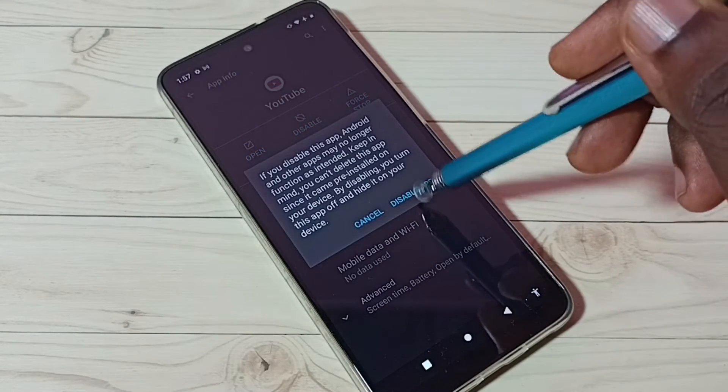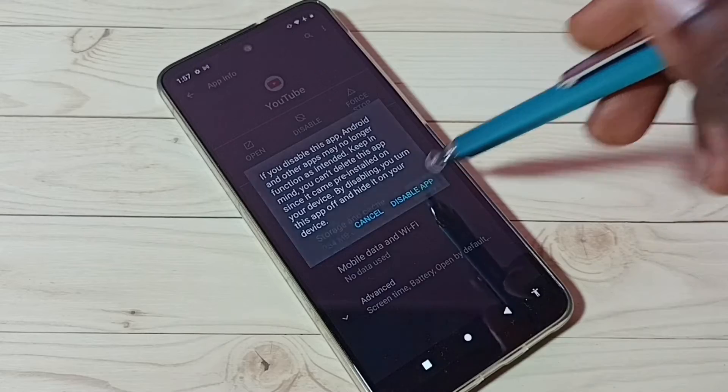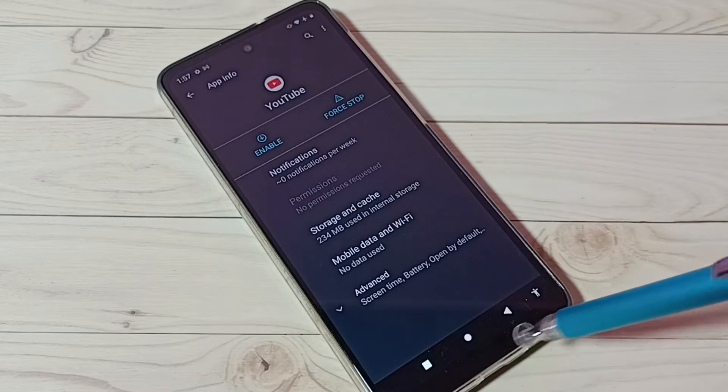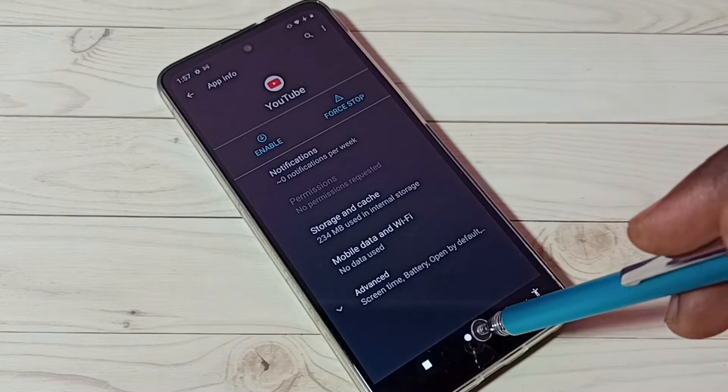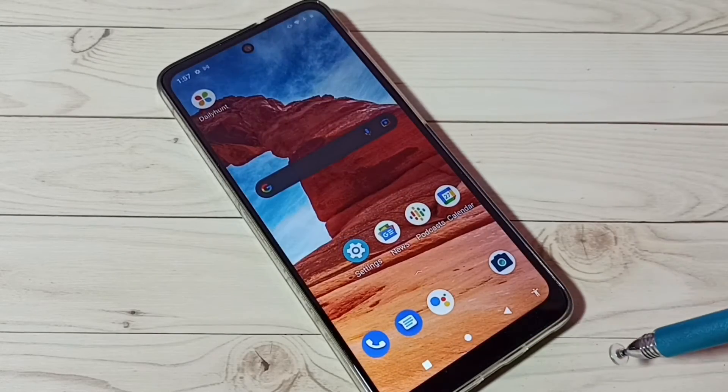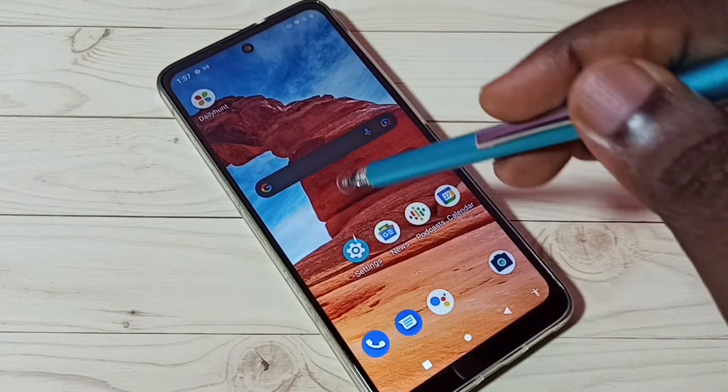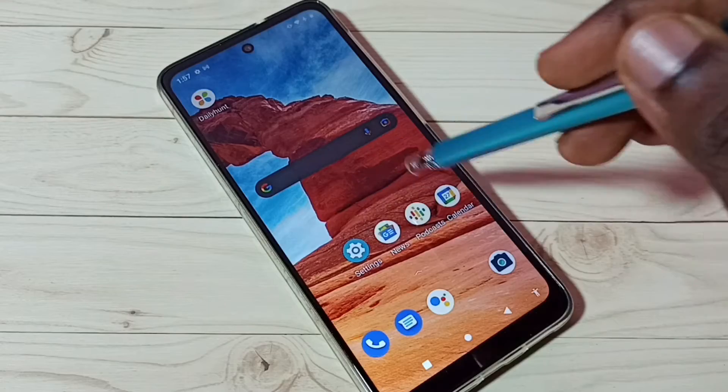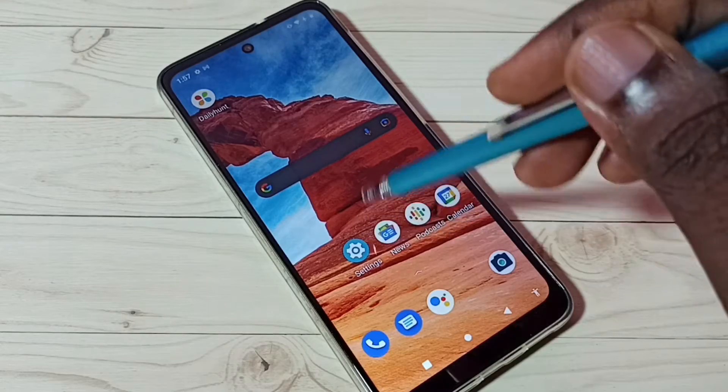Then tap on disable app, done. Now let me go to home screen. See, now that YouTube icon is not here.